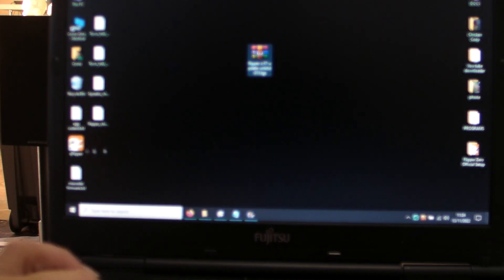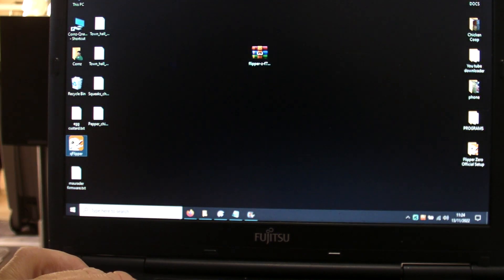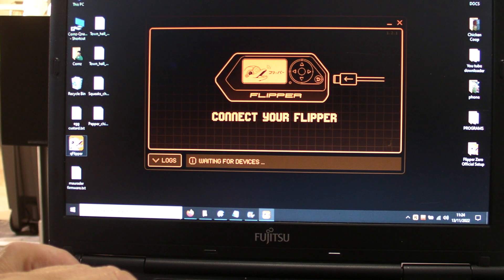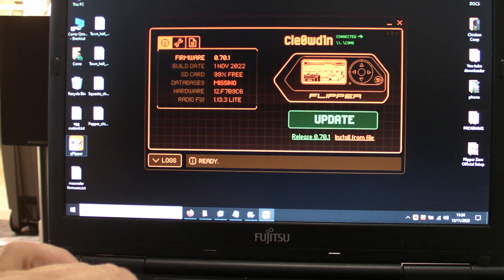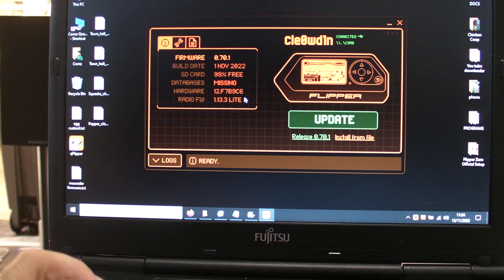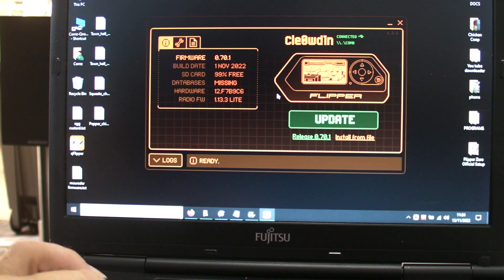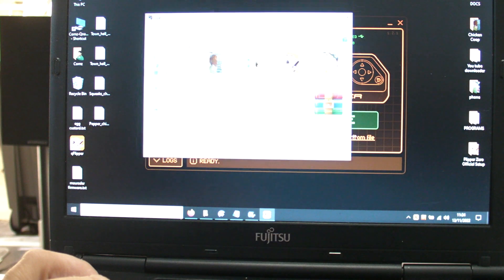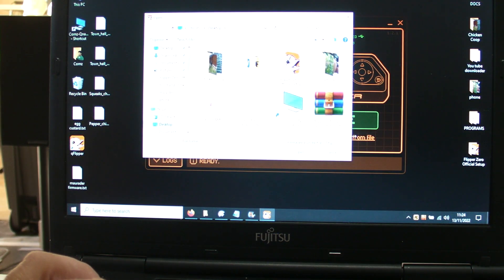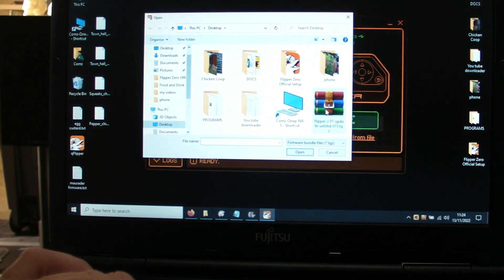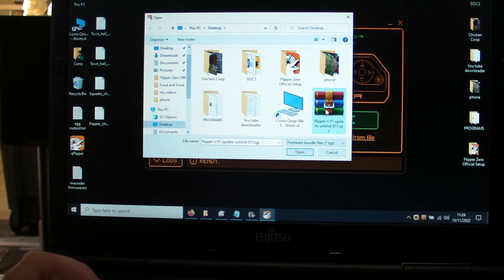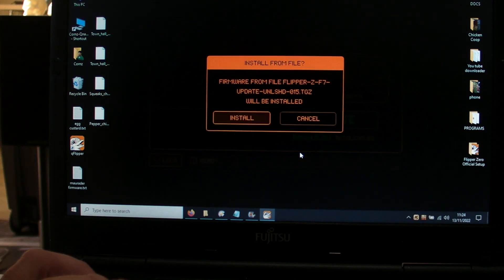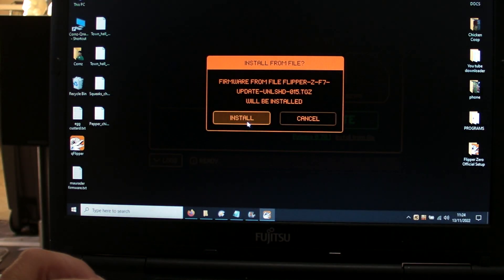If we run QFlipper, install from file, select the firmware file, install.